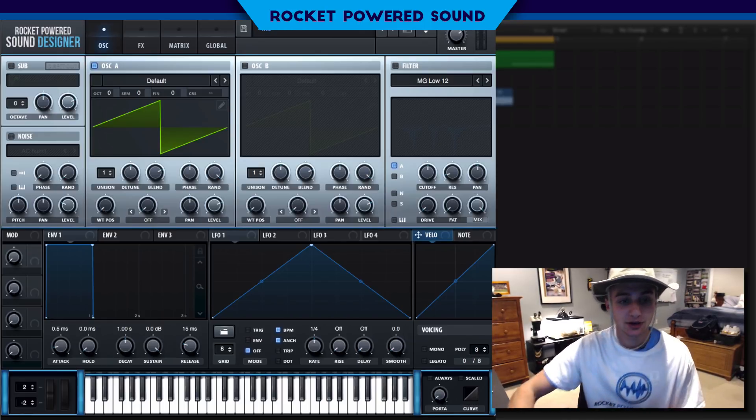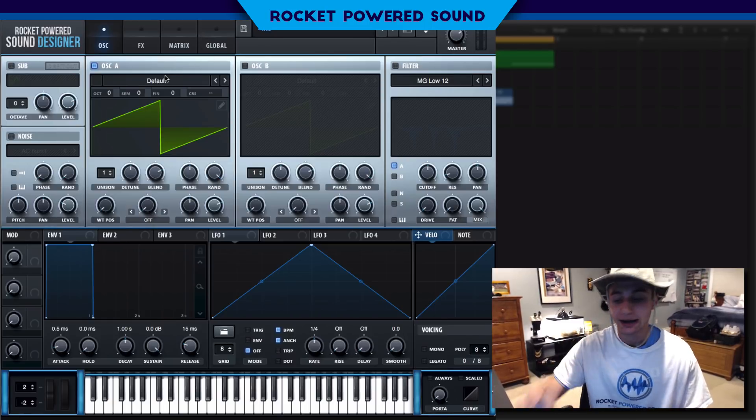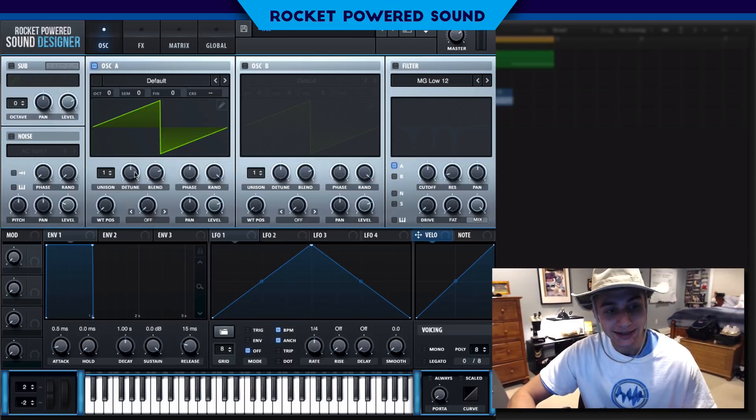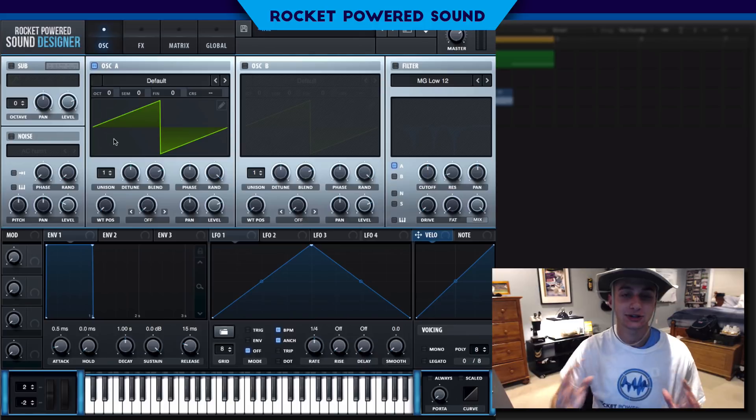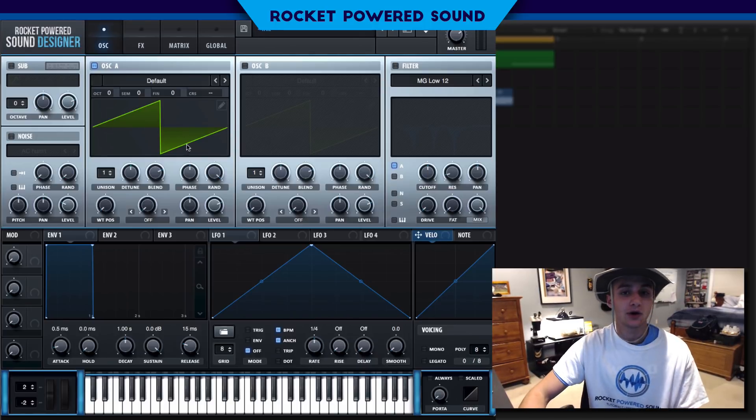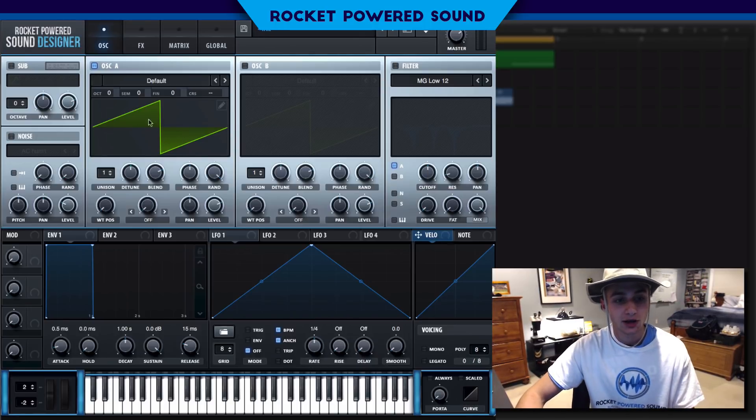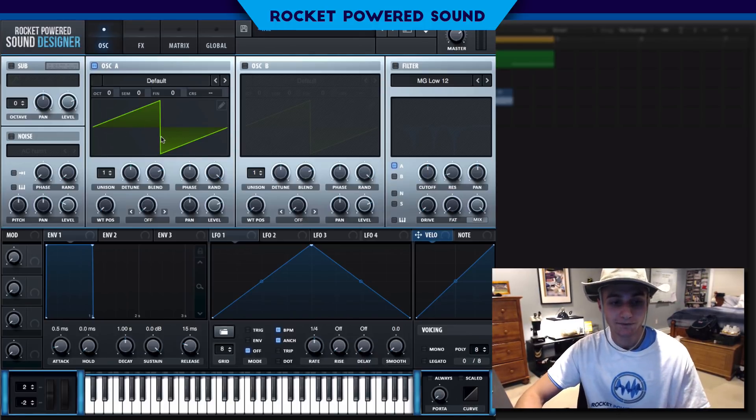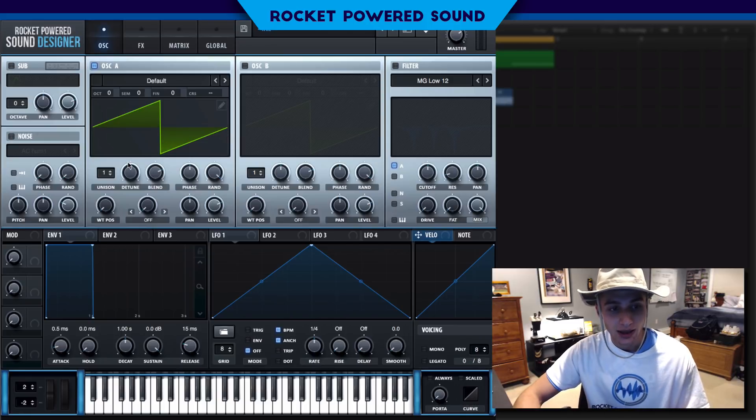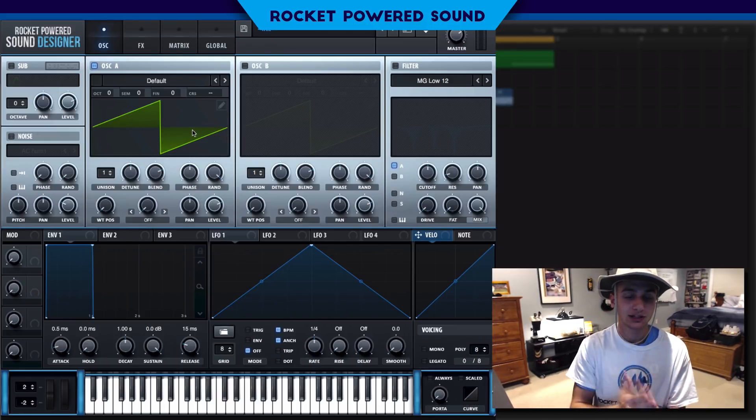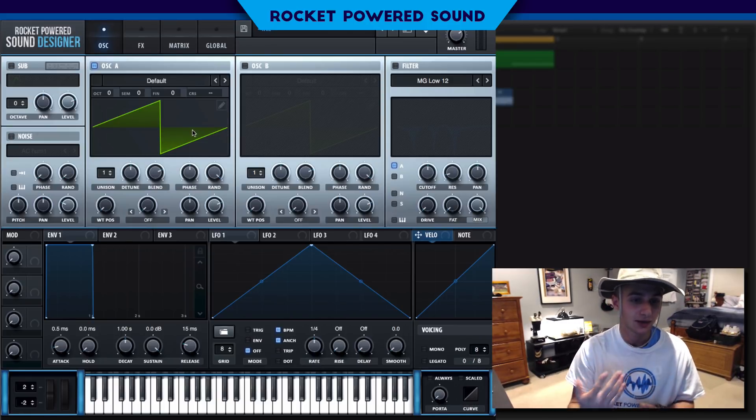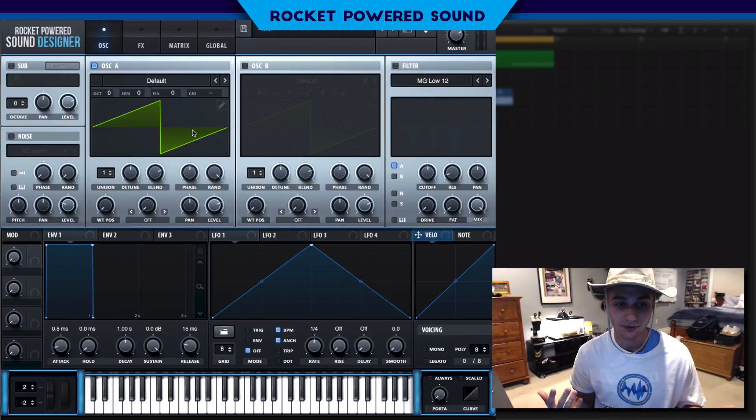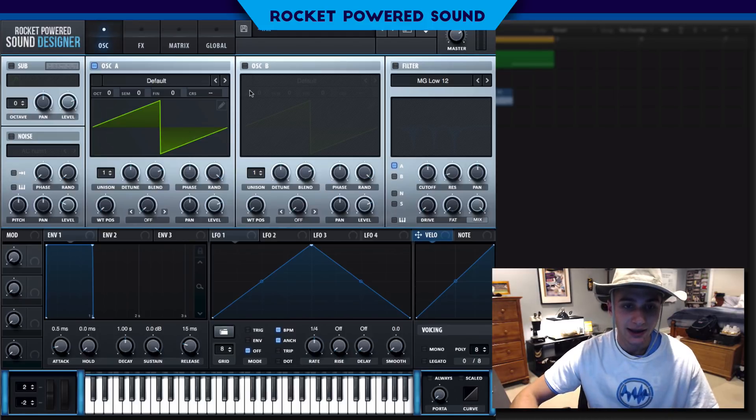That's not needed for this particular bass, it's completely up to you if you use it or not. Anyways let's start off with oscillator A, we're gonna be leaving it on our default waveform here which is at a 180 degree phase and it's inverted.